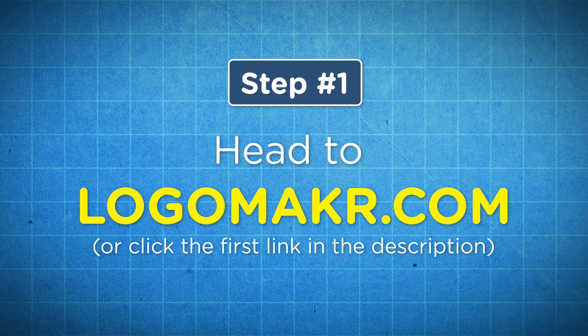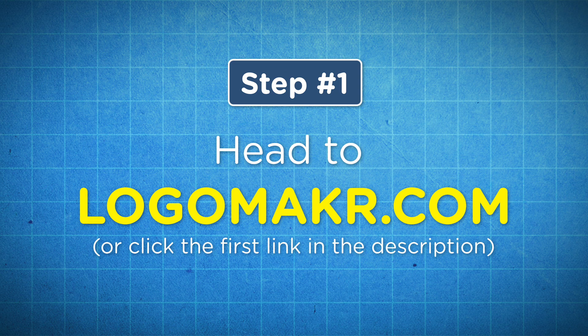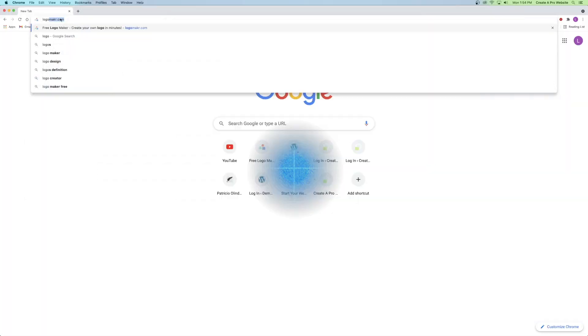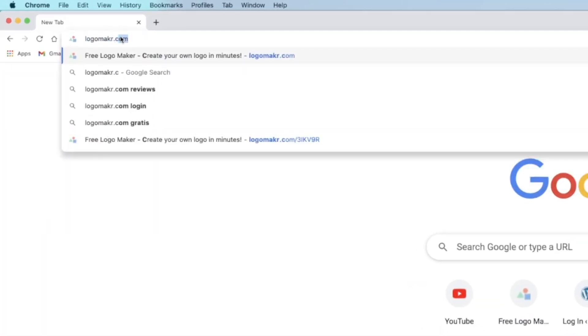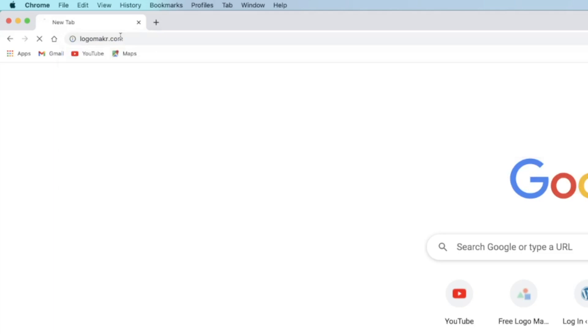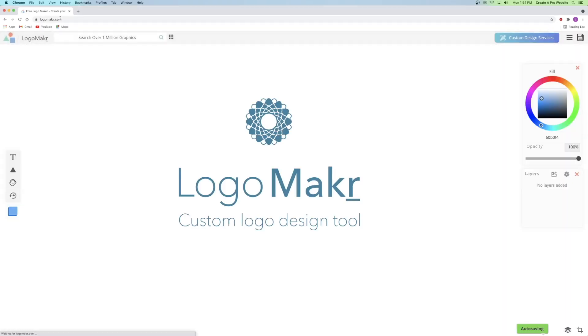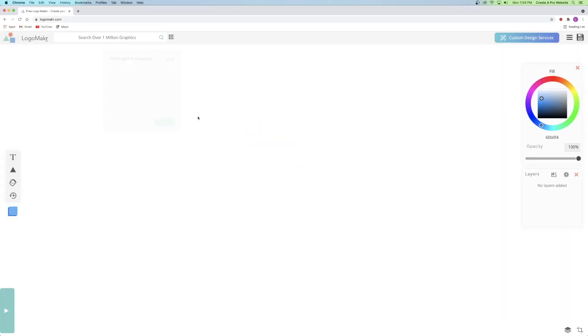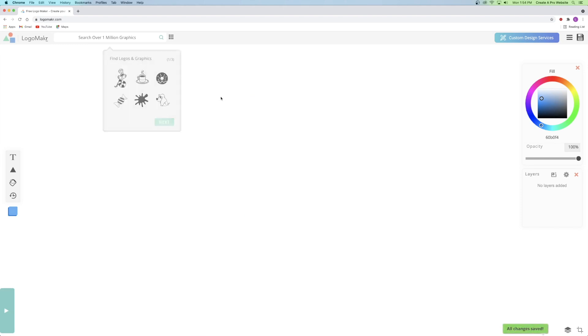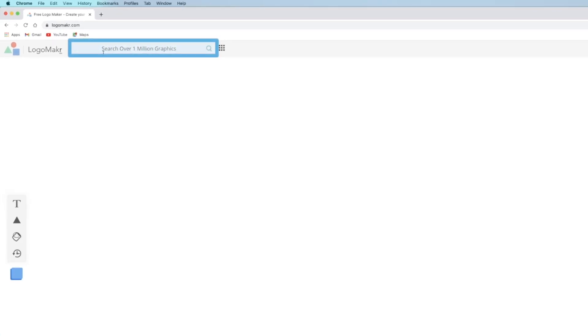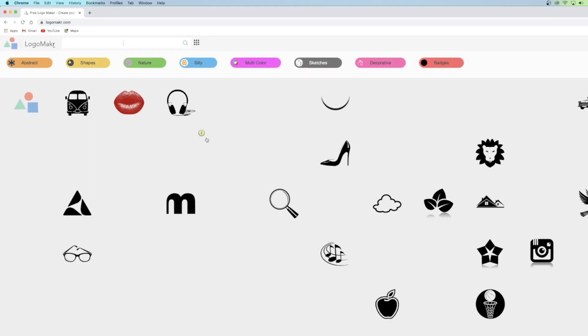So step number one is to go to the very first link in the description or go to logomaker.com but without the E. Now, once you're in Logo Maker, you can go ahead and click out of this and these little mini tutorials because I'm going to be showing you how to use it right now. So just as a quick overview, you can see in the top left corner, we've got the search bar where you can search from over a million different graphics.